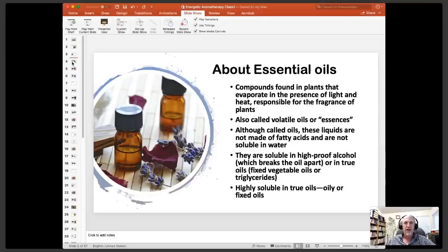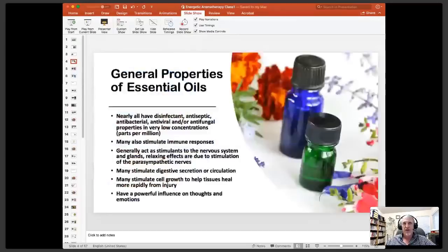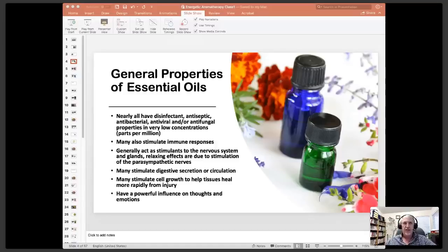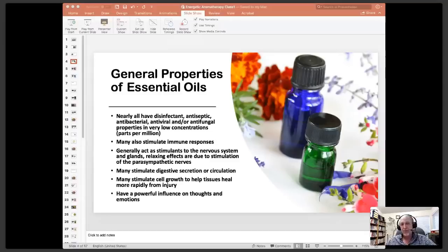I've observed that essential oils actually dissolve much better in glycerin or in fats. All essential oils, because they are a particular type of constituent from plants, have some very similar properties. Pretty much most essential oils are going to have some disinfectant, antiseptic, antibacterial, antiviral, or antifungal properties, and they typically exert these in parts per million — so it only takes a little tiny bit to have an inhibiting effect on many harmful microorganisms. At the same time, most of them stimulate the body's own immune defenses, and almost all of them have effects on the nervous system and the glandular system.